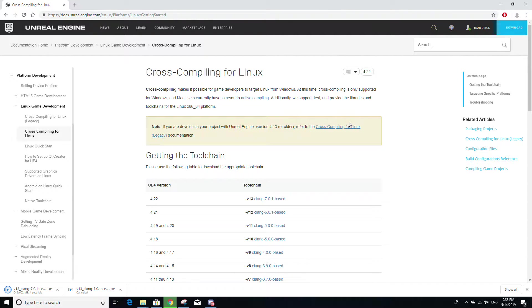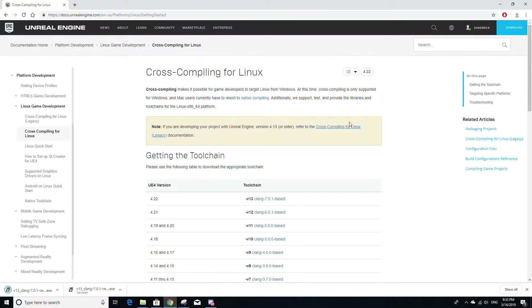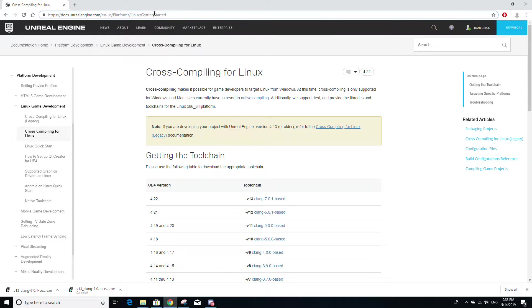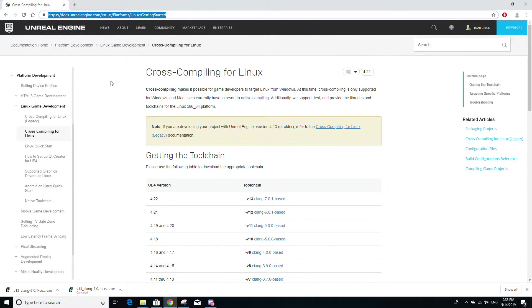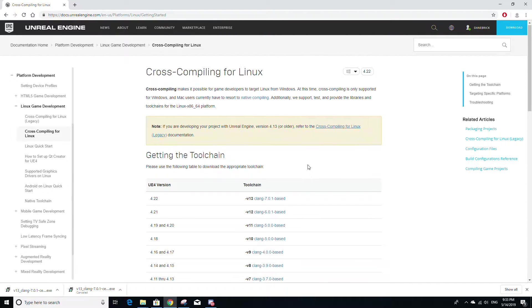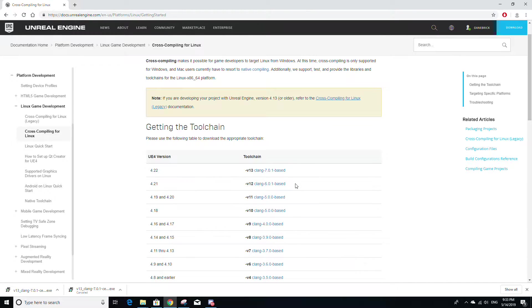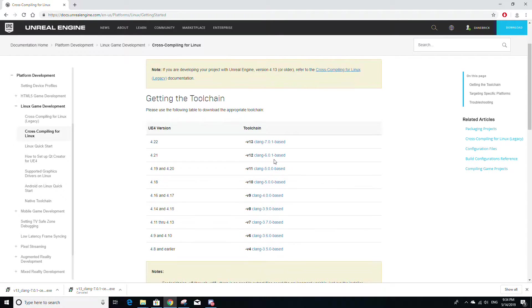I'm also going to be using in this tutorial Unreal version 4.22 and Visual Studio 2019. So to get started, go to this link that I'll have in the description below for the Unreal engine docs so that we can install the Linux tool chain, which is basically the tools used by Unreal to build for Linux. Unreal specifically uses the Clang compiler.